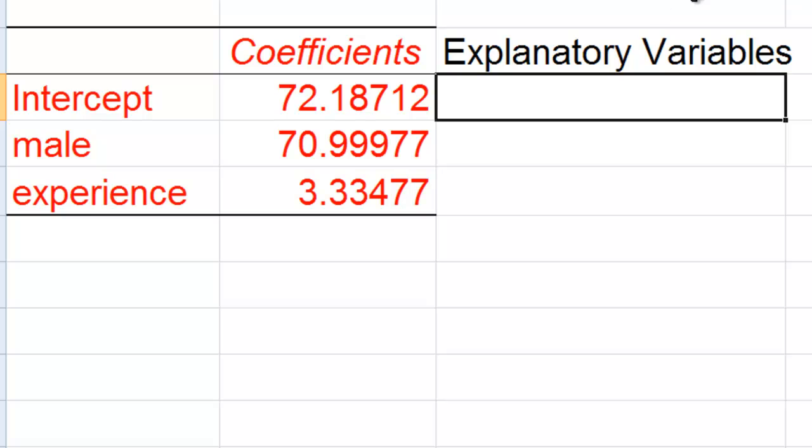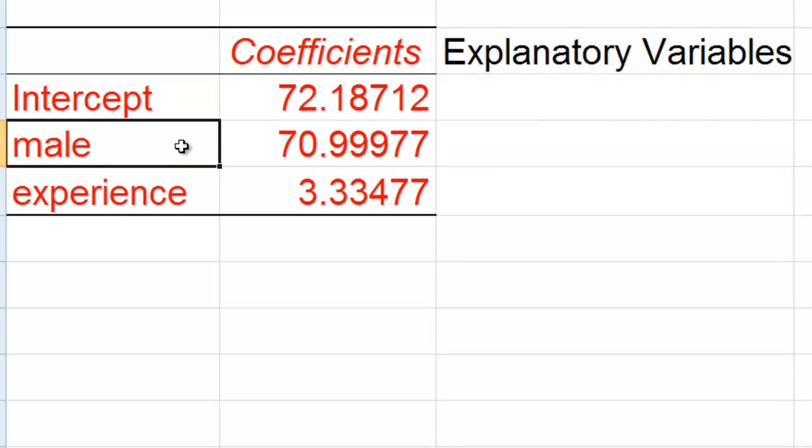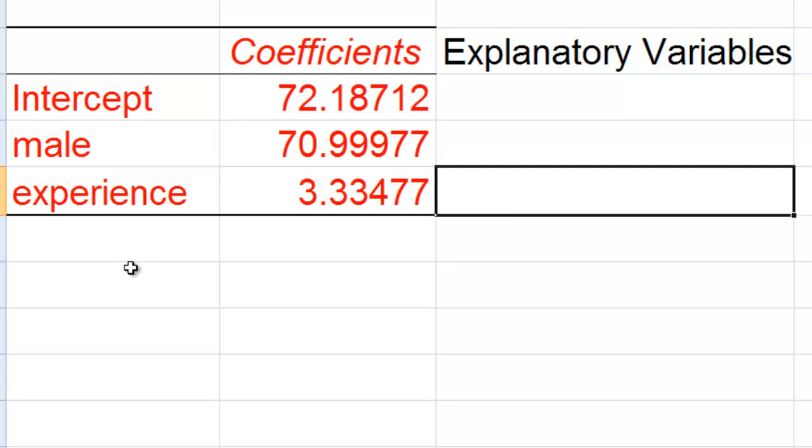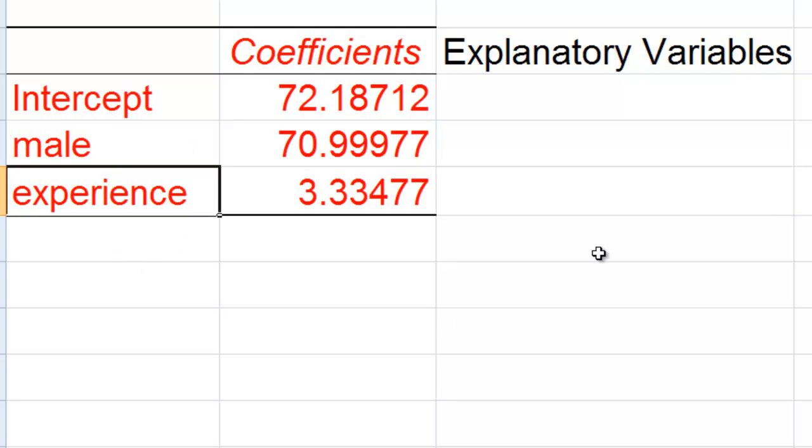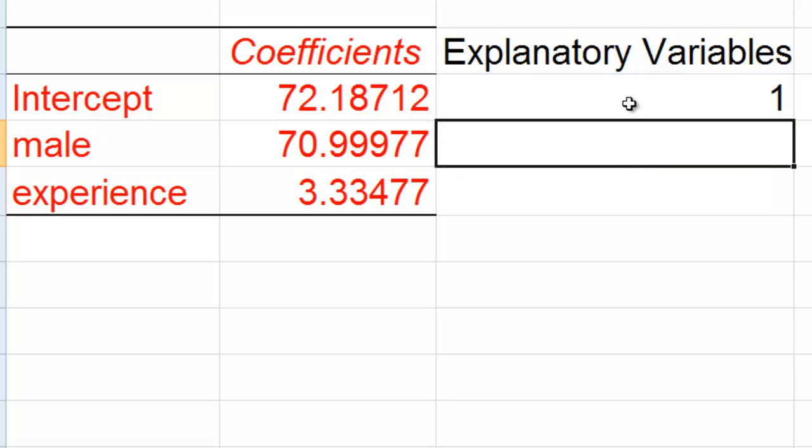And what I'm going to do here is here's where I'm going to plug in the value of the male dummy variable, here the value of the experience dummy variable. We're just always going to put in a 1 for the intercept because the intercept is never multiplied by anything.